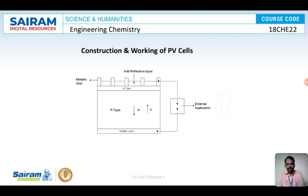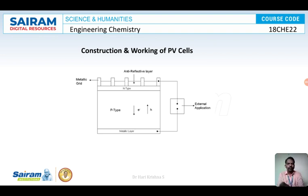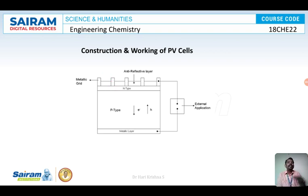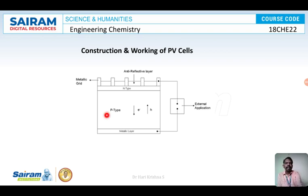PV cells act as a semiconductor device. The metallic grid forms one of the electrical contacts and allows light to fall on the p-n junction — this is the p-type and n-type junction. In between the grid lines we coat an anti-reflective layer so that all light falling on the solar panel is converted into electricity and does not get reflected. The anti-reflective layer is made up of silicon nitride.